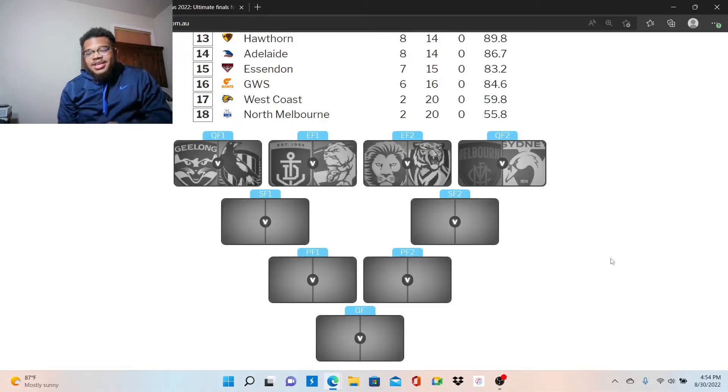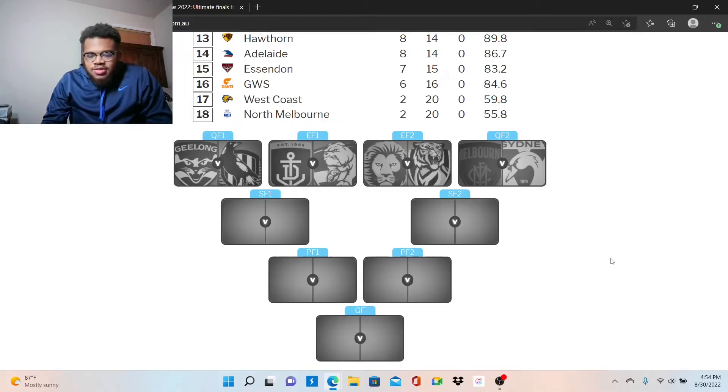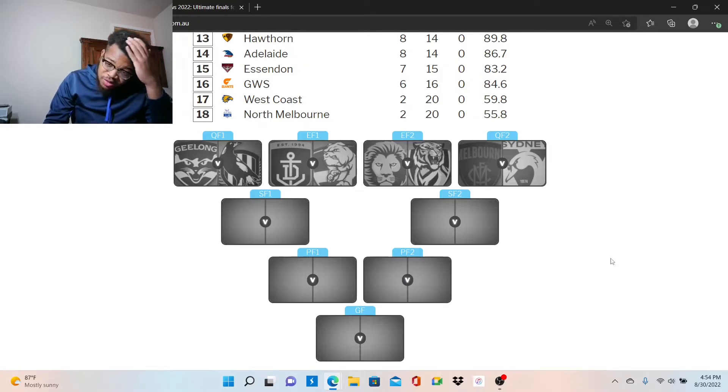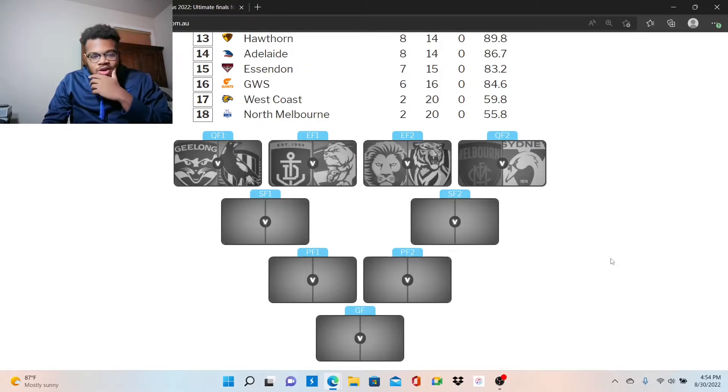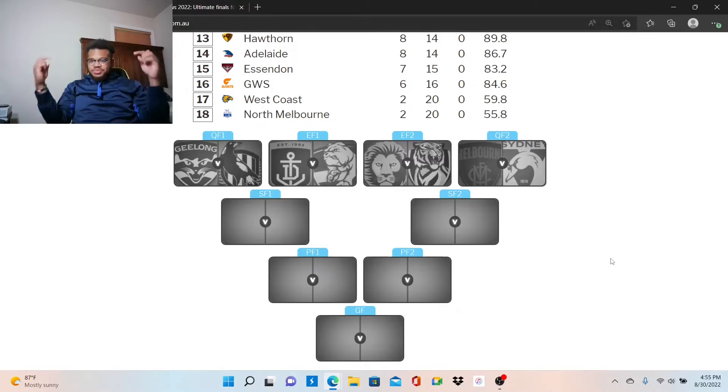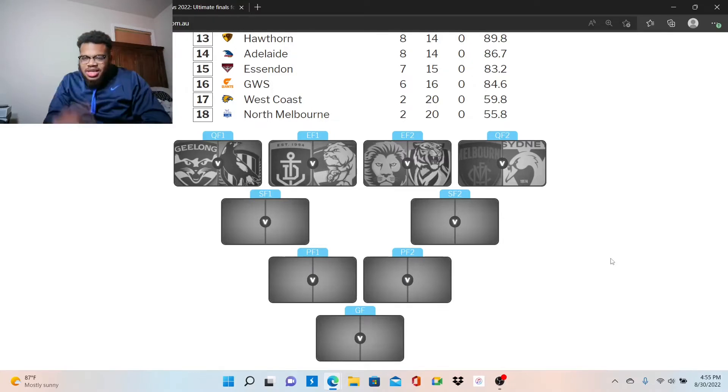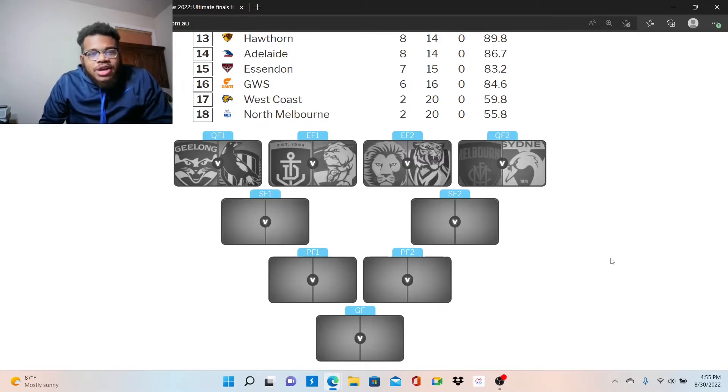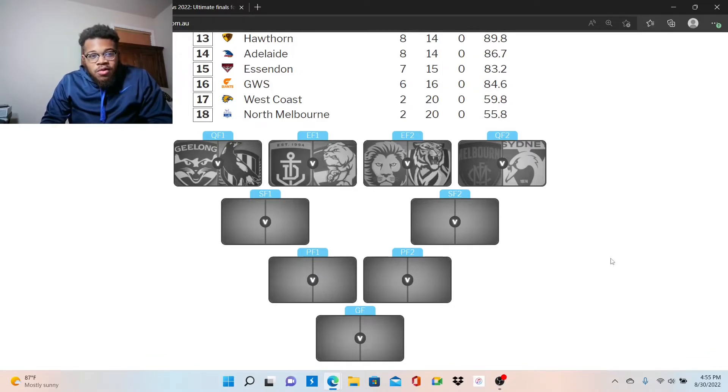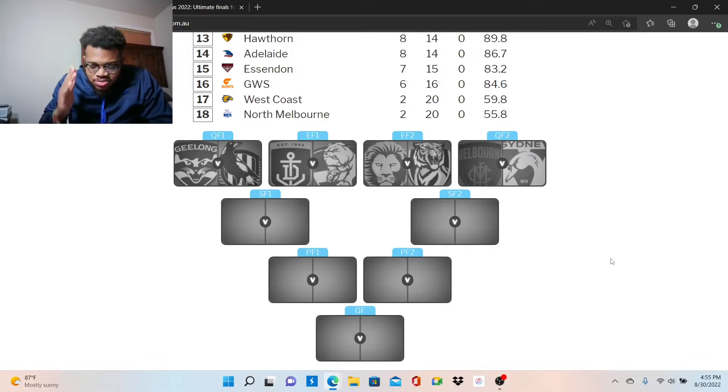Welcome back, welcome back, happy Tuesday. We're about 48 hours away, less than 40 hours away from the first game of the AFL finals. Last week I gave you guys my first round preview, but I didn't really give you my full preview.